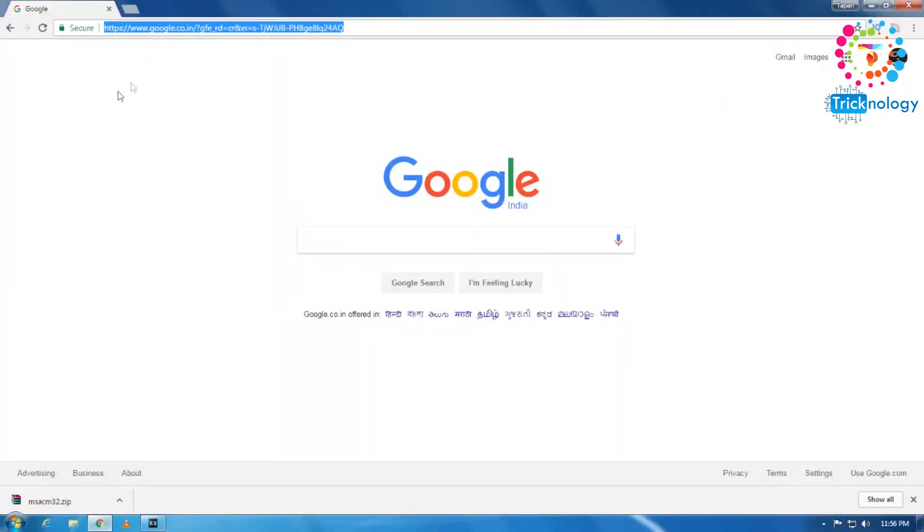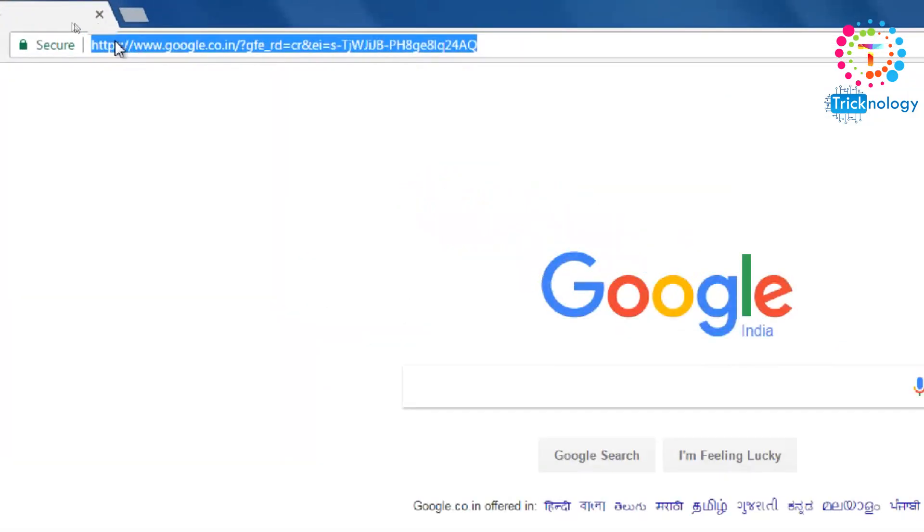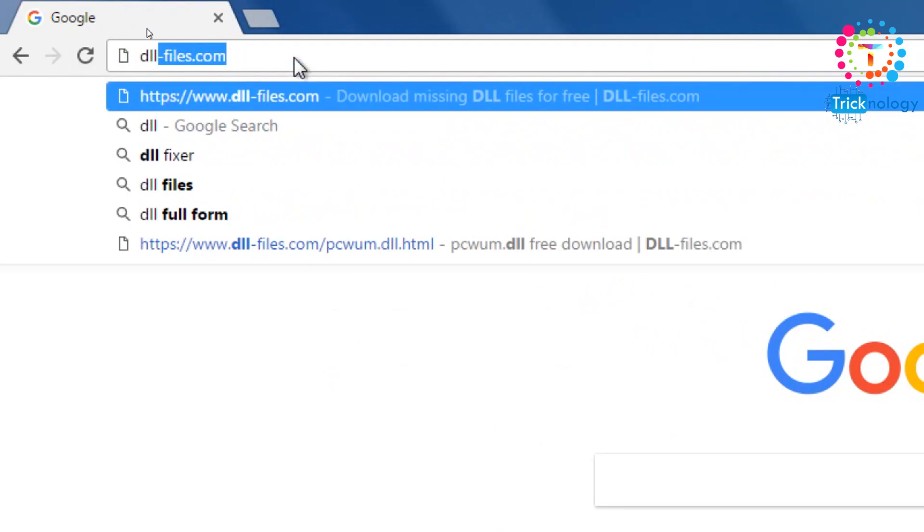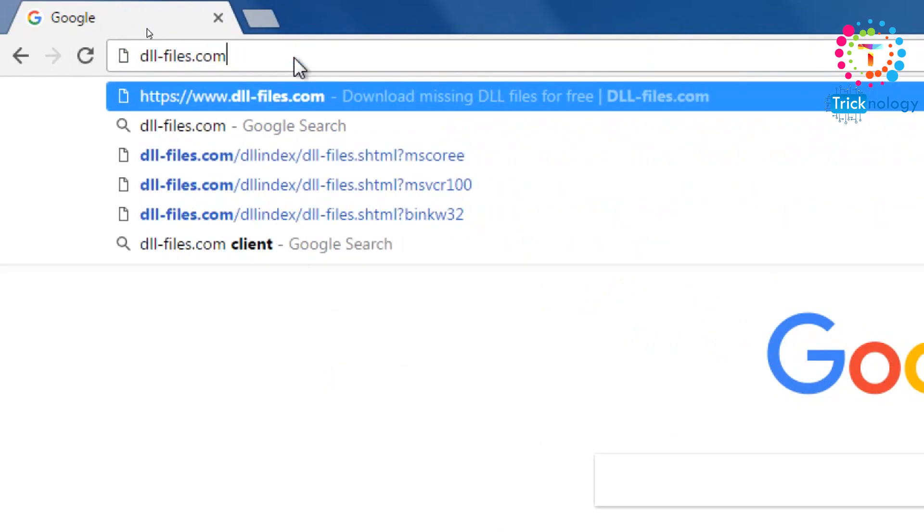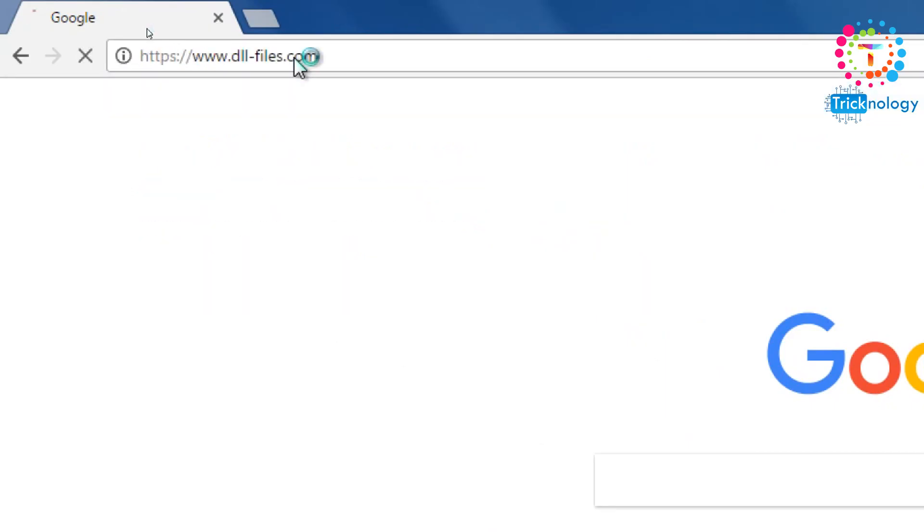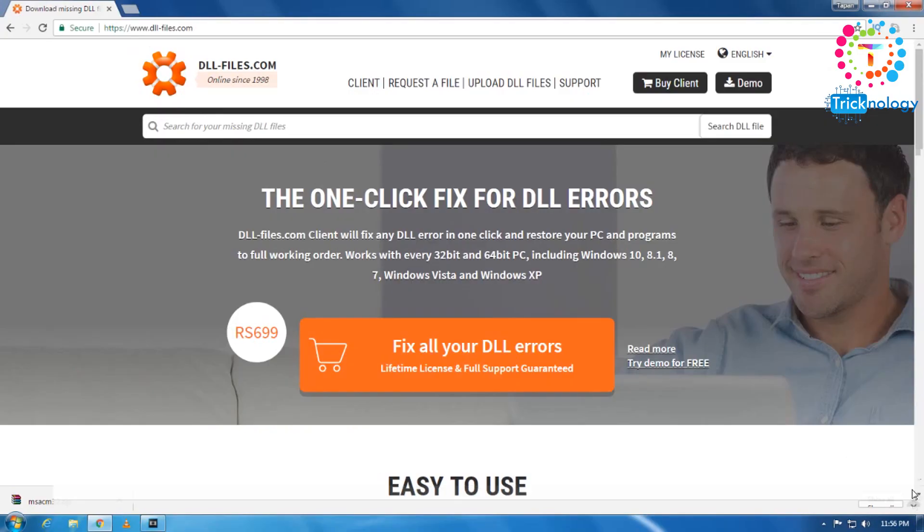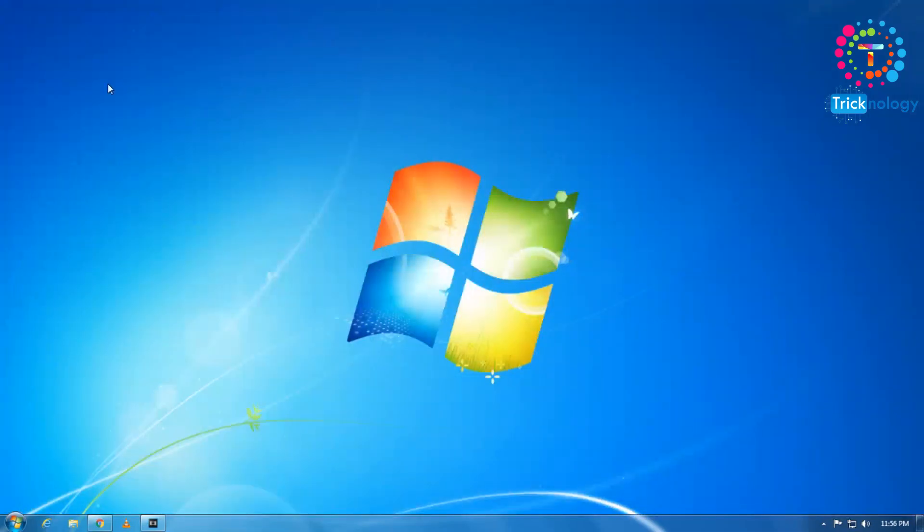So after that, you need to go to your URL bar and type DLL-files.com. I will give you this download link in my video description, so don't worry about that.